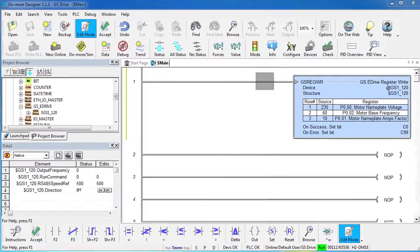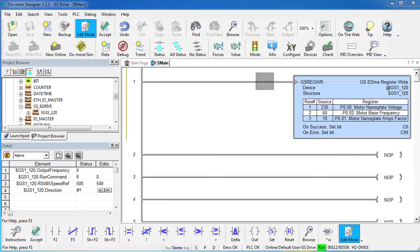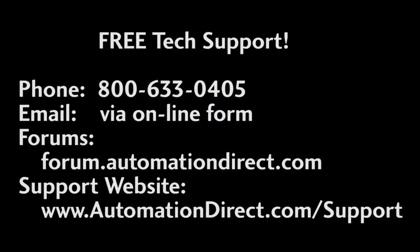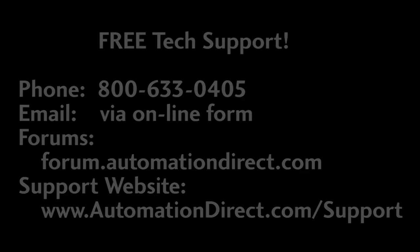Well that should be enough to get you started with using the GS drives via Ethernet IO on the DoMore. Be sure to check out the other videos in this series for more tips on using the Do-more PLC. And don't forget, AutomationDirect's tech support is always free and you'll talk to a real live person here in the U.S. within minutes. Got a question? You can call, email or even do online chat during regular business hours. Whatever you prefer. Spend less, do more from AutomationDirect.